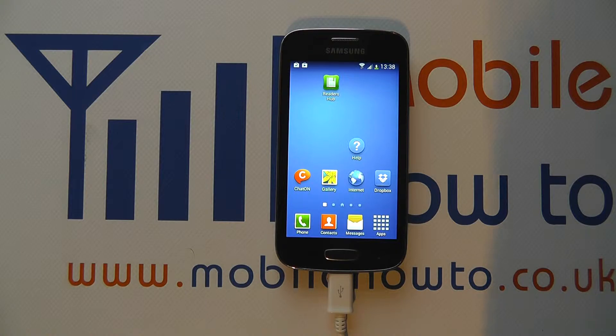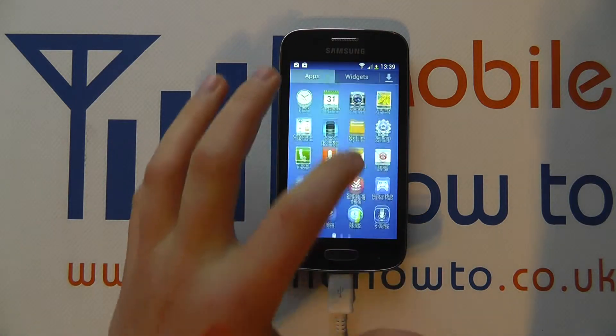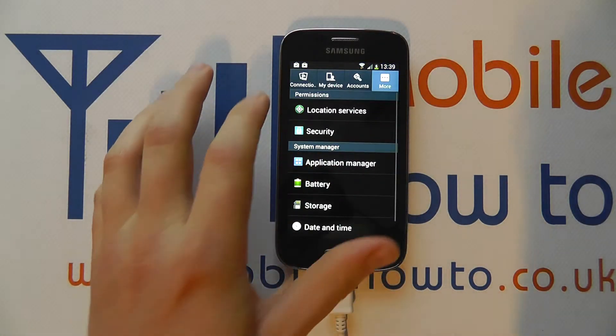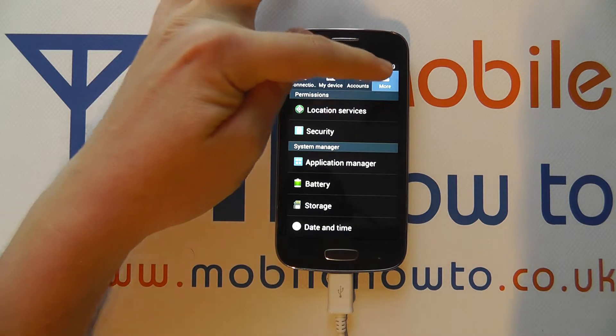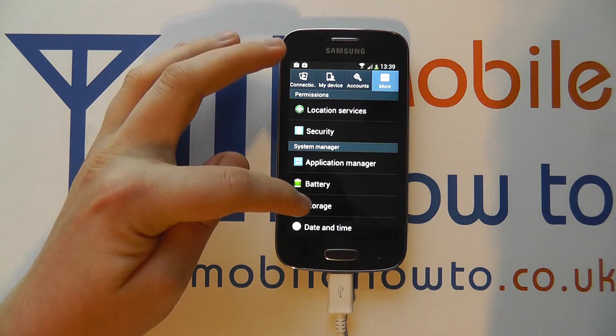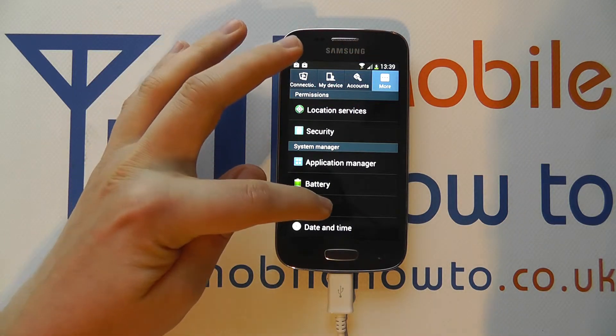The way to do that is to go into the settings menu through the app tray or the notification bar, and you need to navigate to More, and in the list you need to scroll down to Storage.